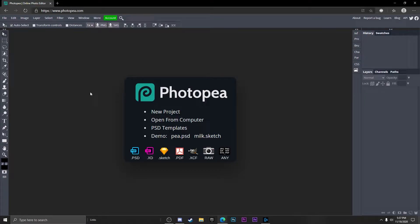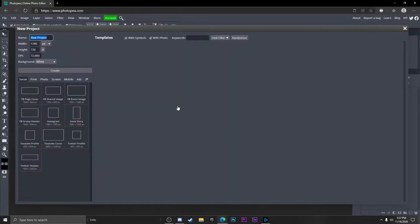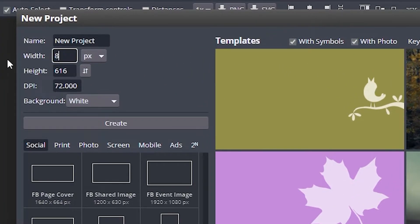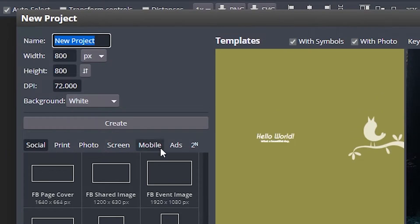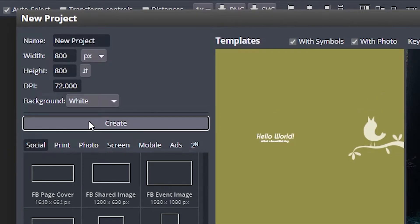The first thing we're going to want to do is make a new project. Go to new project, make sure the width is 800 and the height is 800 as well, name it whatever you'd like, and hit create.